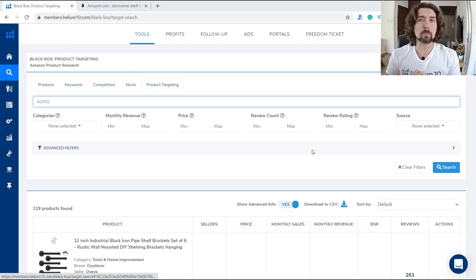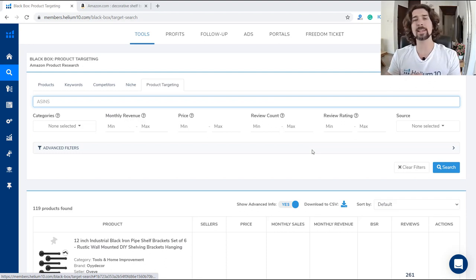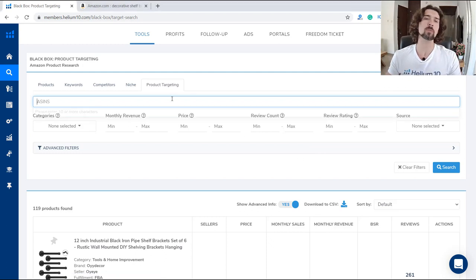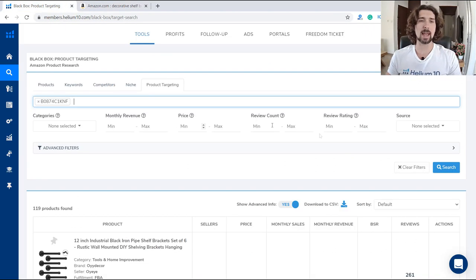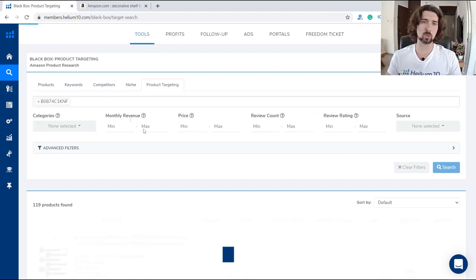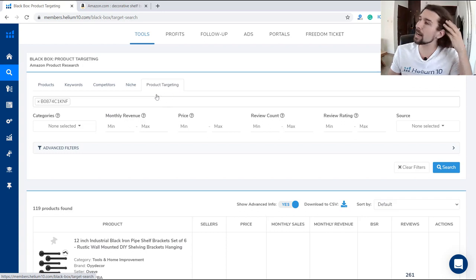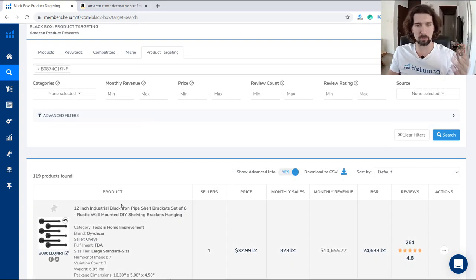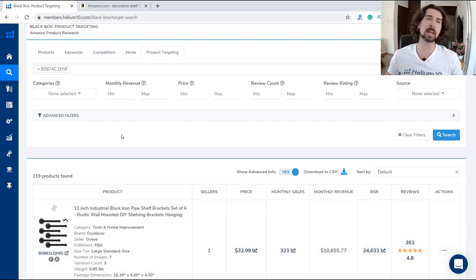The last part of Black Box is Product Targeting. Let me show you how it works. Product Targeting can help you with your PPC and finding extra product ideas. In here, let's input the ASIN of these decorative pipe shelf brackets and click search. What happens with product targeting is it finds different products that Amazon suggests and Helium 10 suggests for product targeting — like for PPC, but not only for PPC.